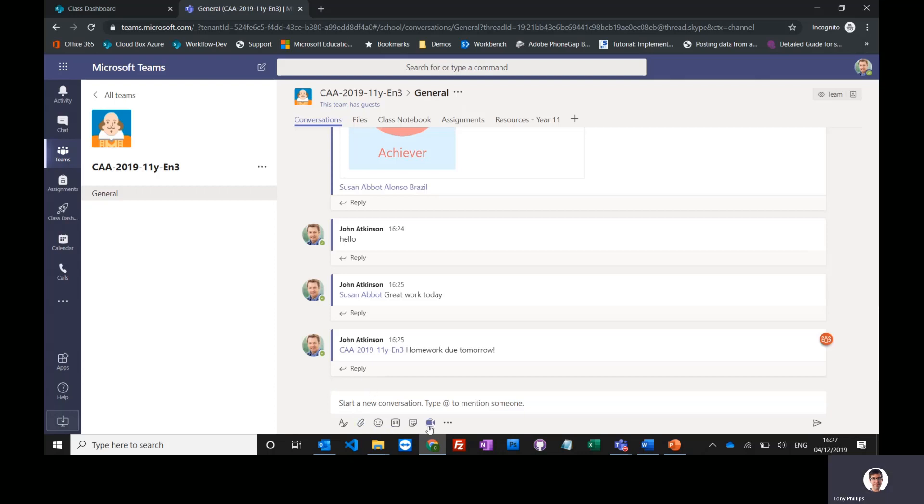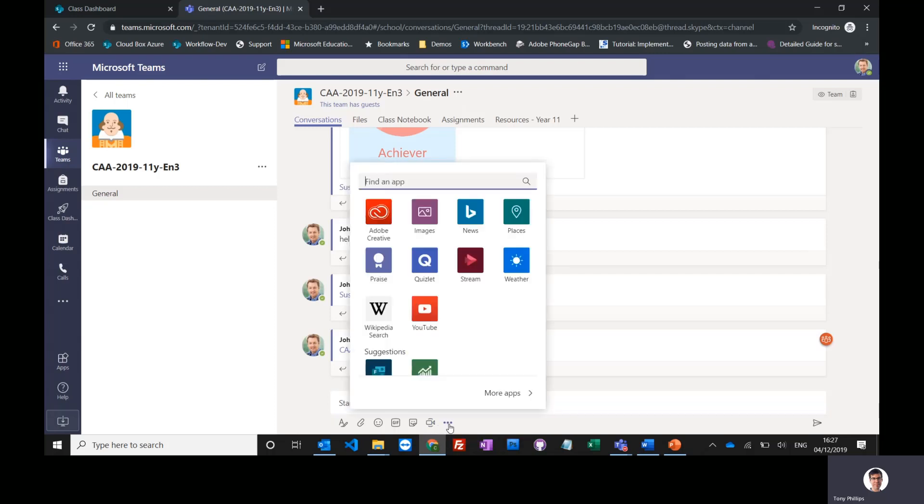There's lots of other things you can do. You can do video conferencing in here and share your screen. And I'll just show you one of the things that you might find useful, this praise button here.